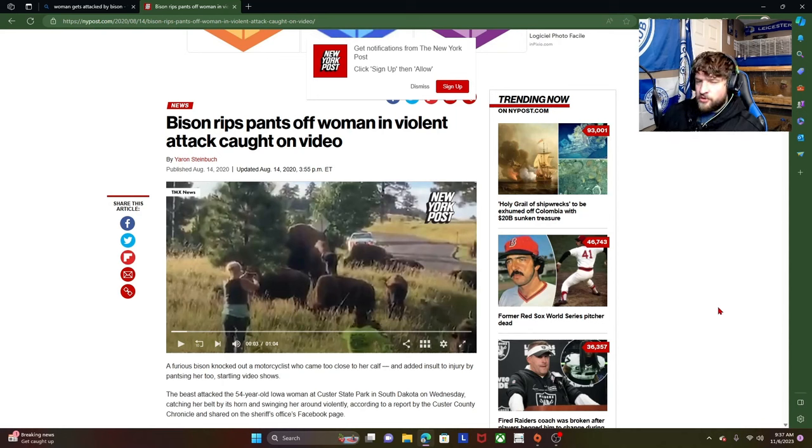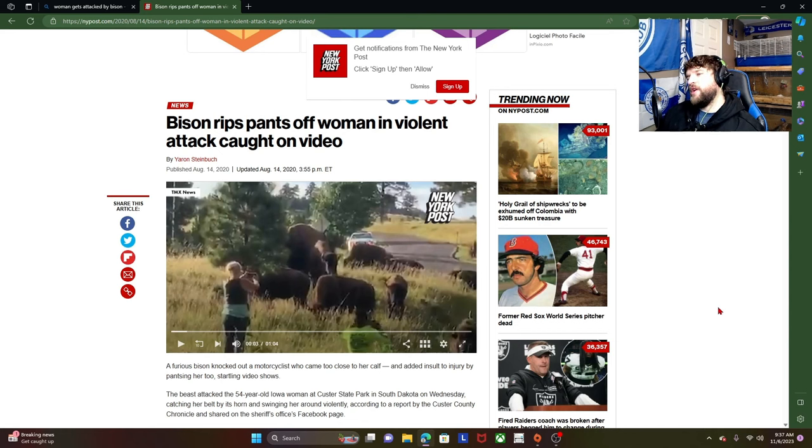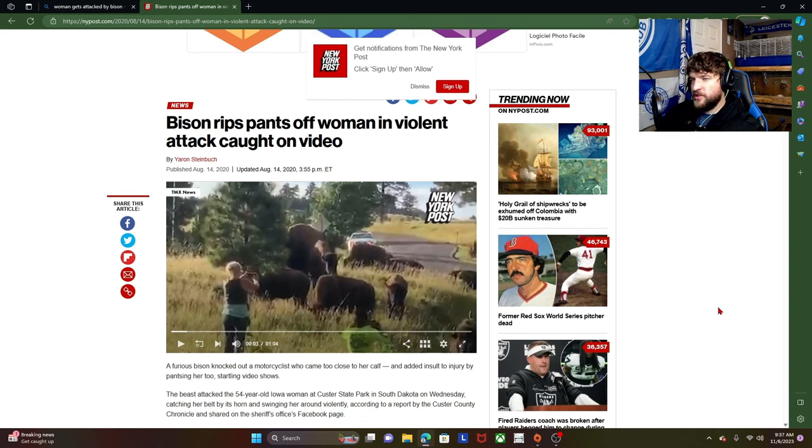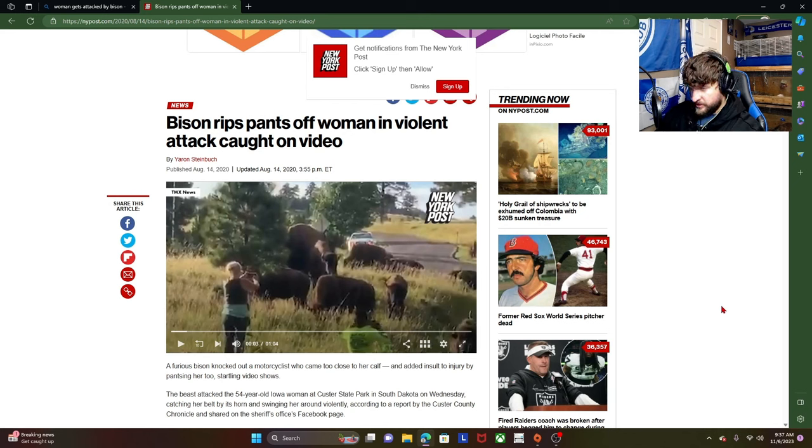Since the internet has grown to know me as the go-to animal expert, I figured I would start breaking down situations that could have been avoided because people don't know how to properly deal with animals.